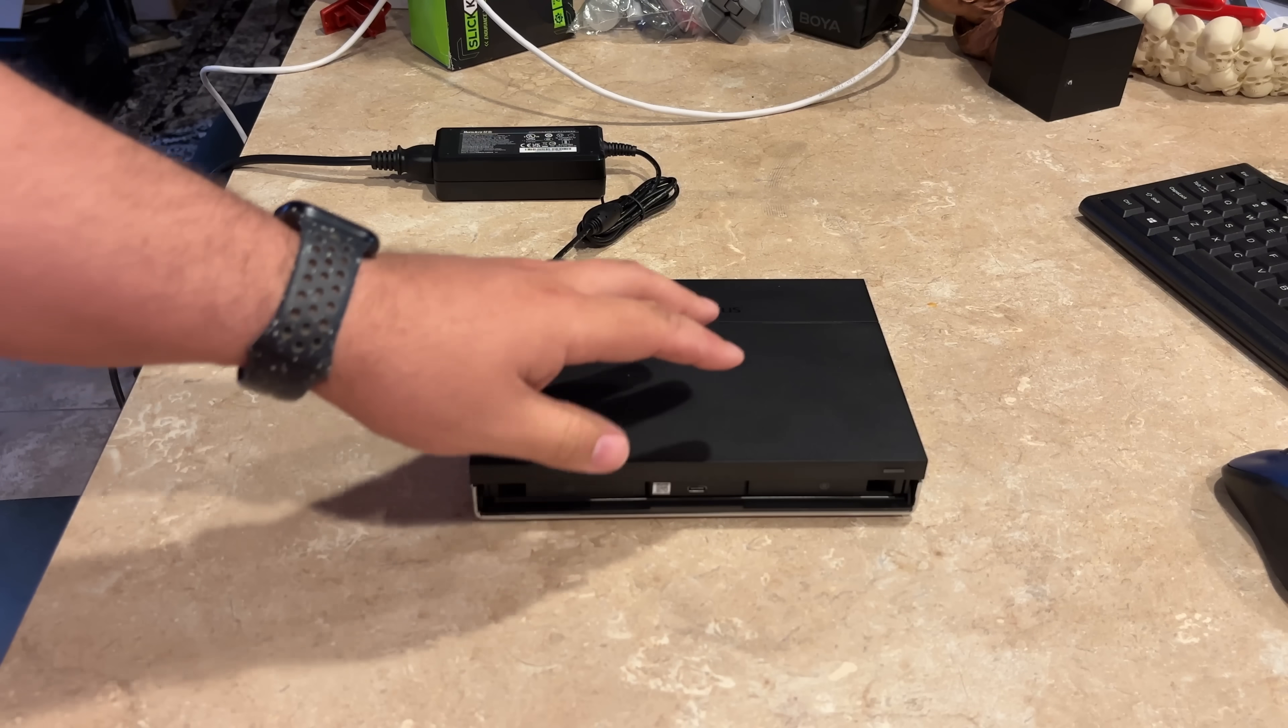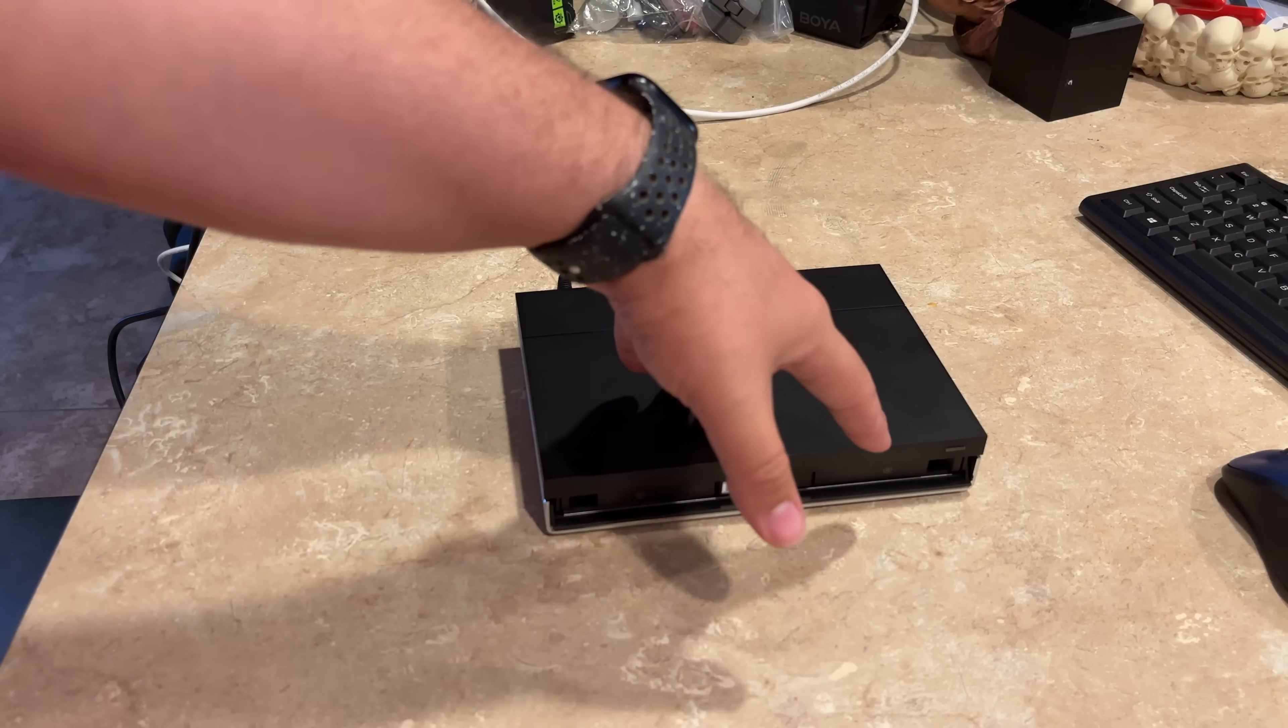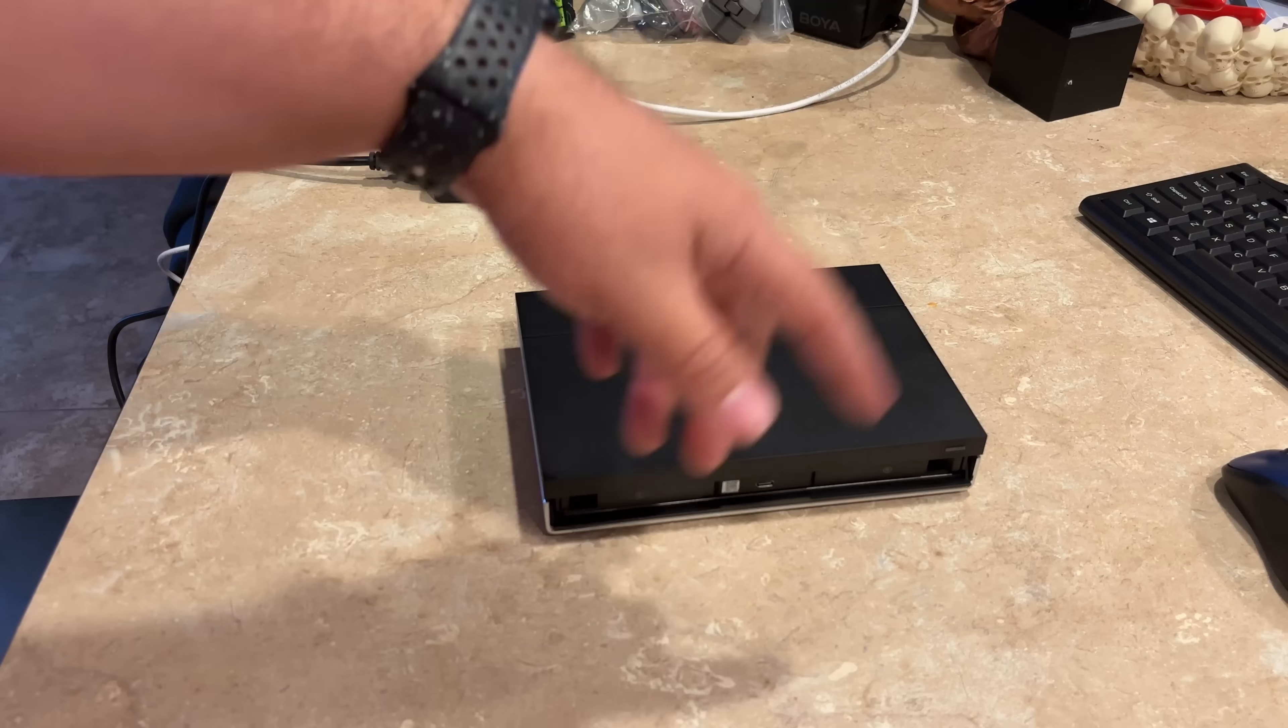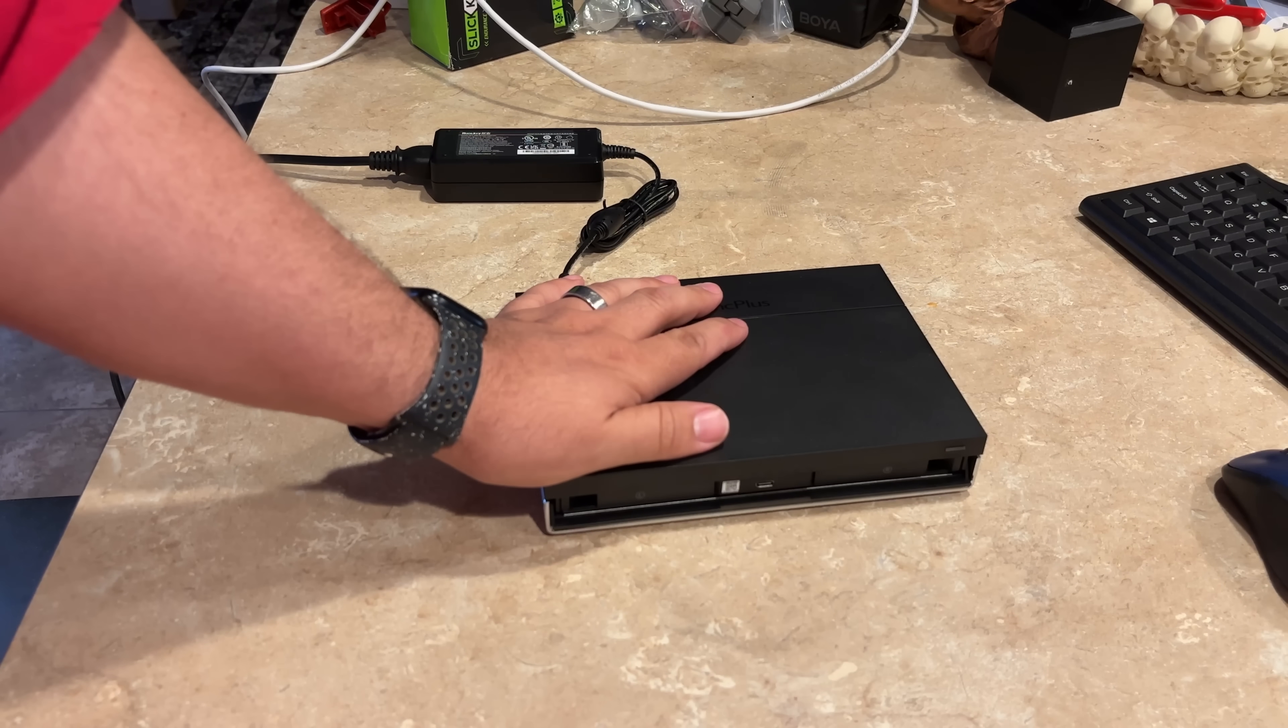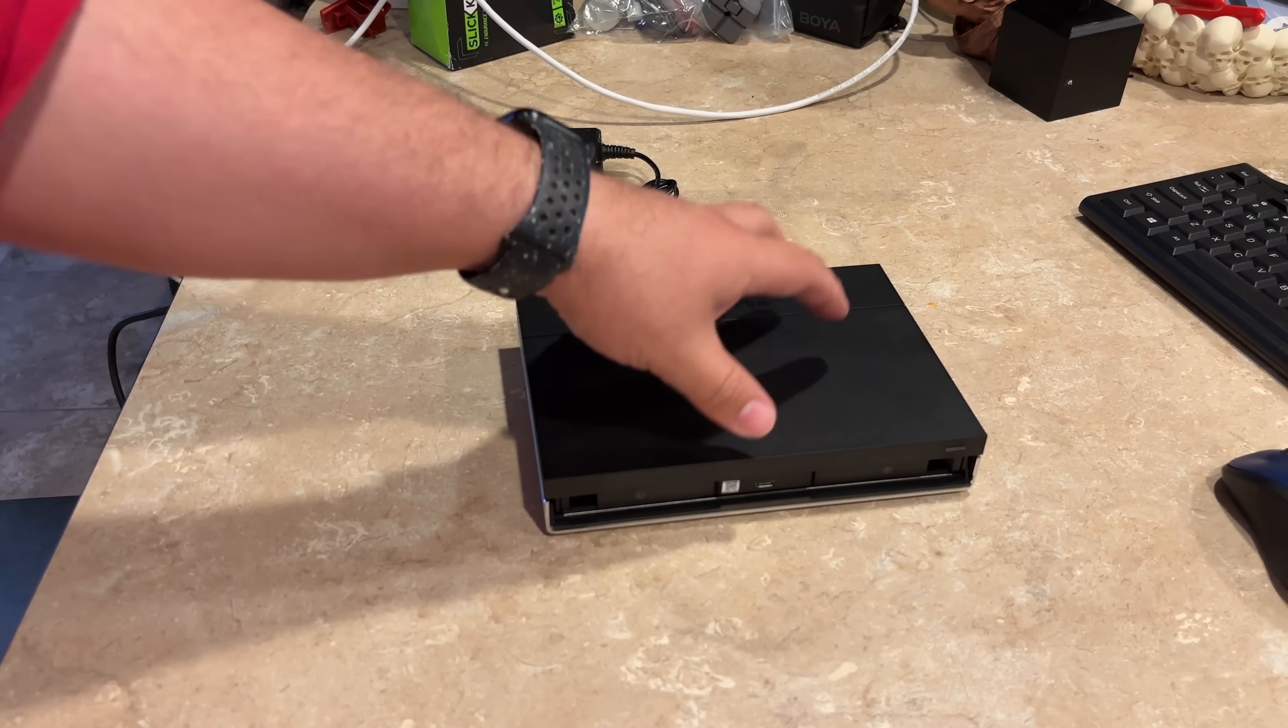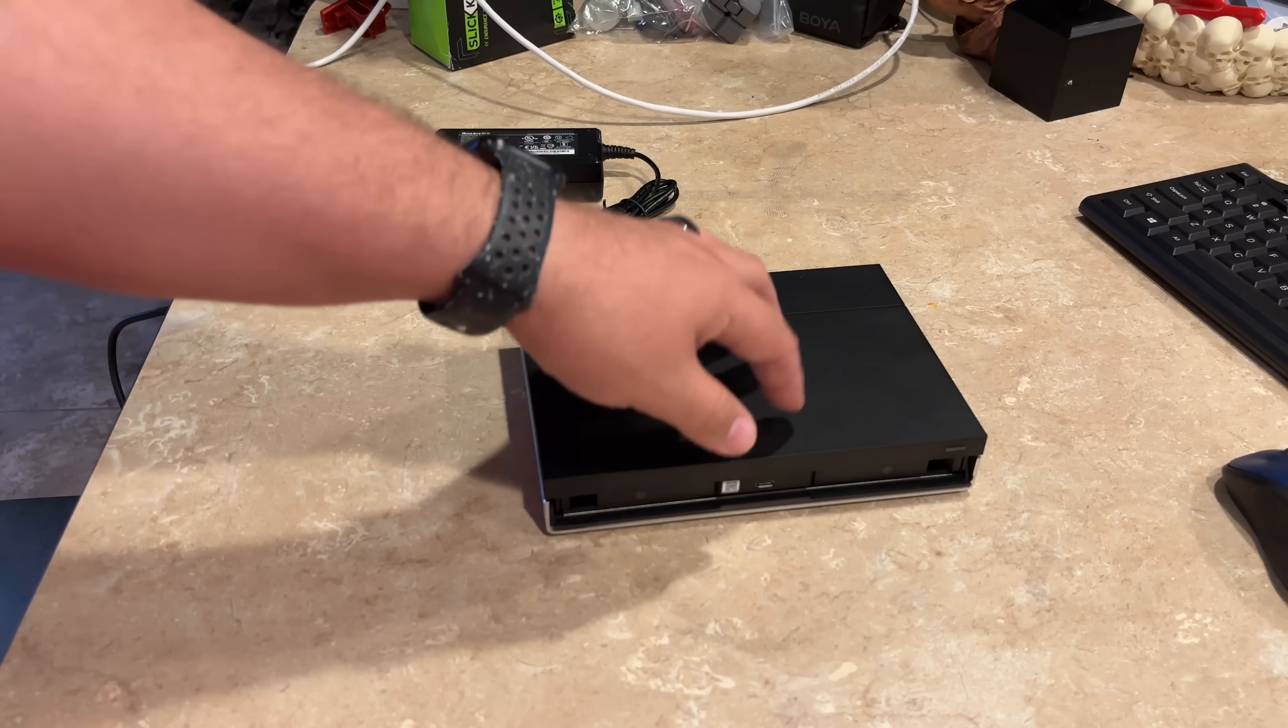And then I threw two 2.5 SSDs in here that I got from GoHard drives. This does come diskless, but you can do up to six eight terabyte drives for 48 terabytes in total between the NVMe and the two and a half SATA base. This has an Intel N100. It's an Alder Lake N in it. It is a four core, two gigahertz with a 3.4 gigahertz burst.